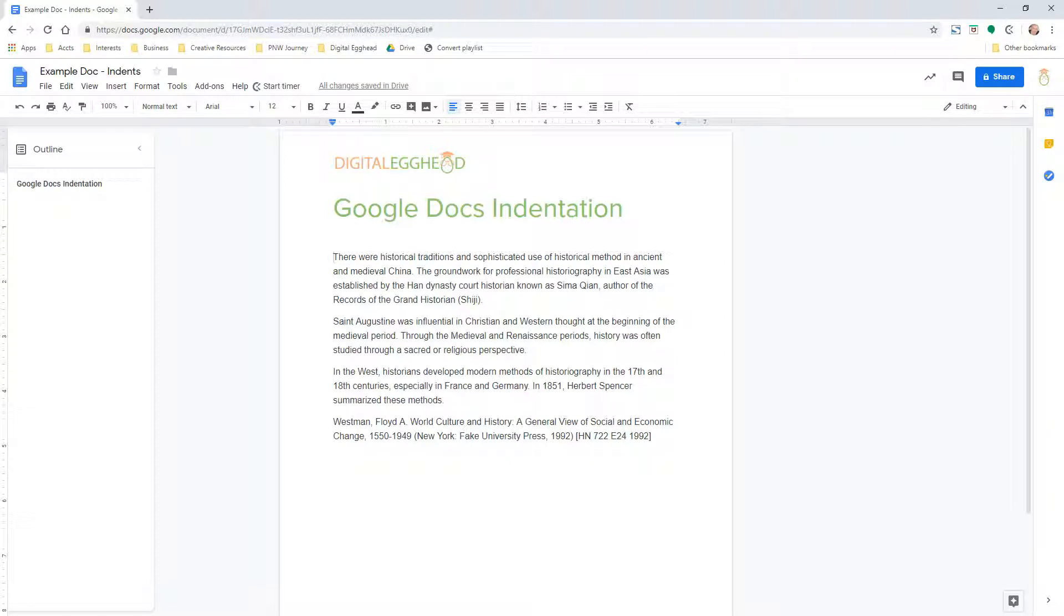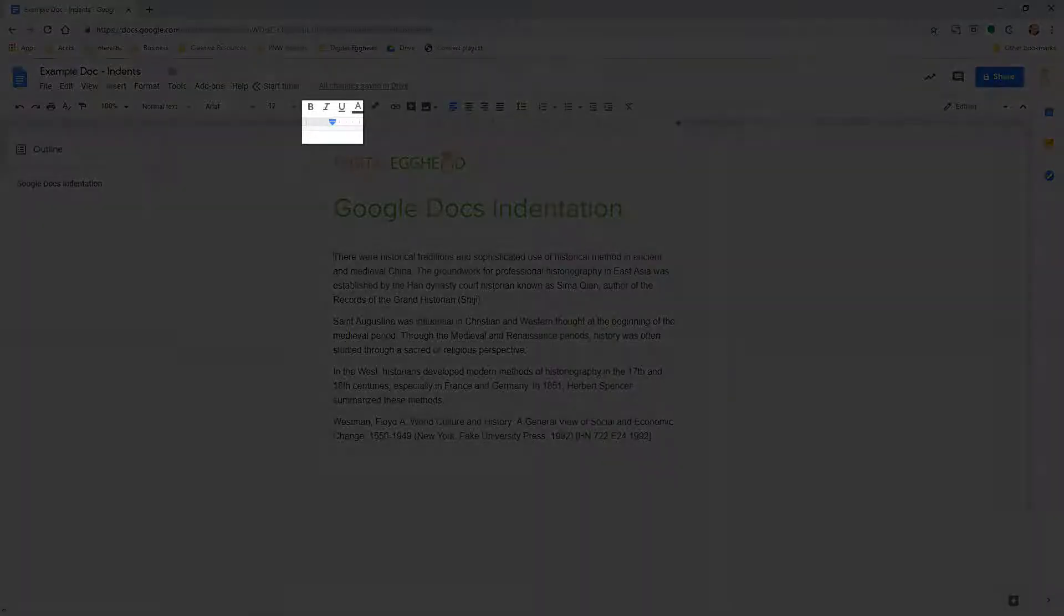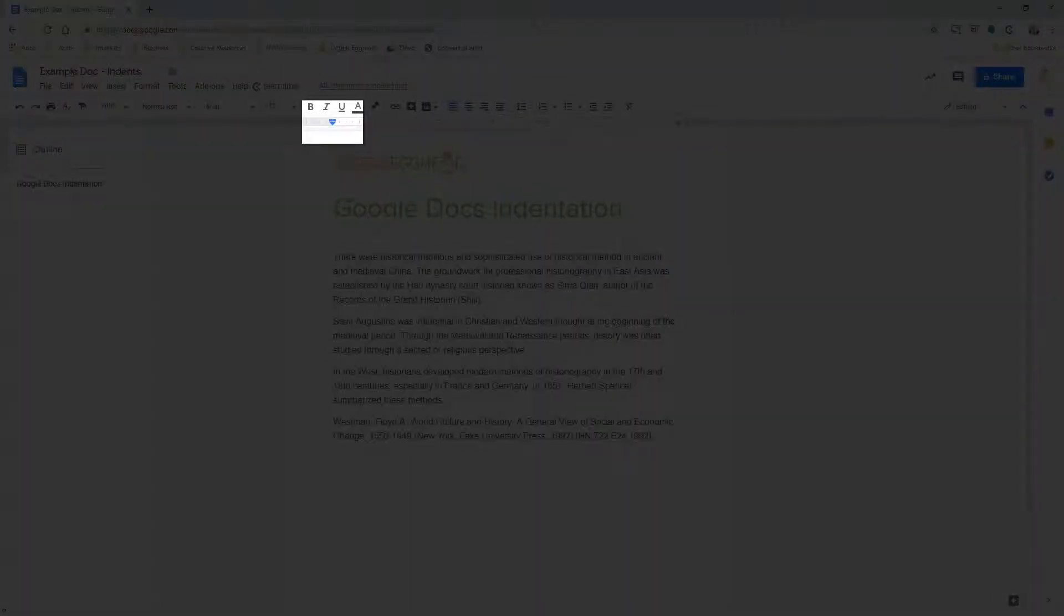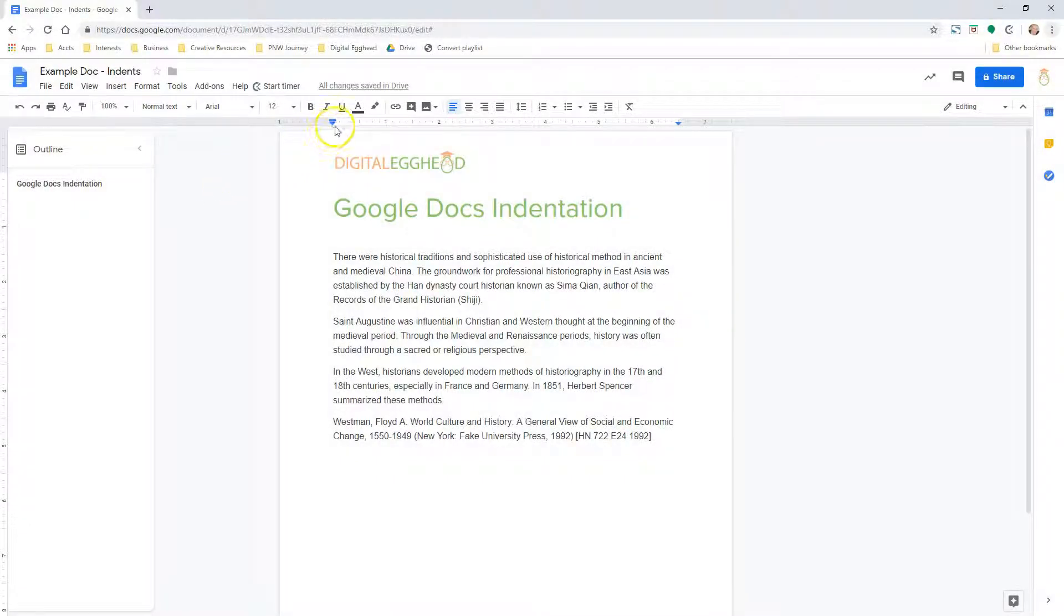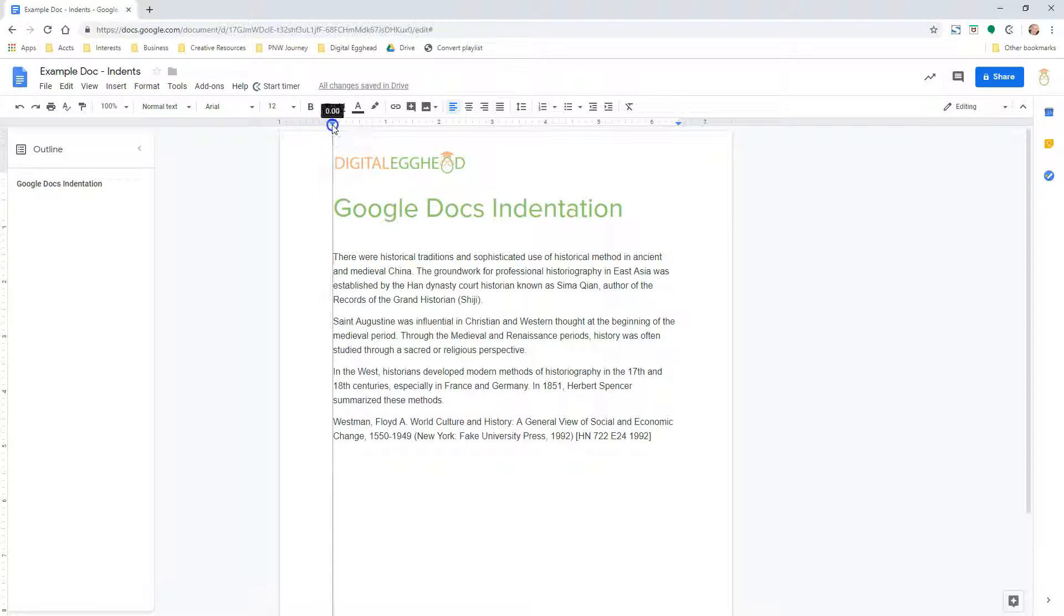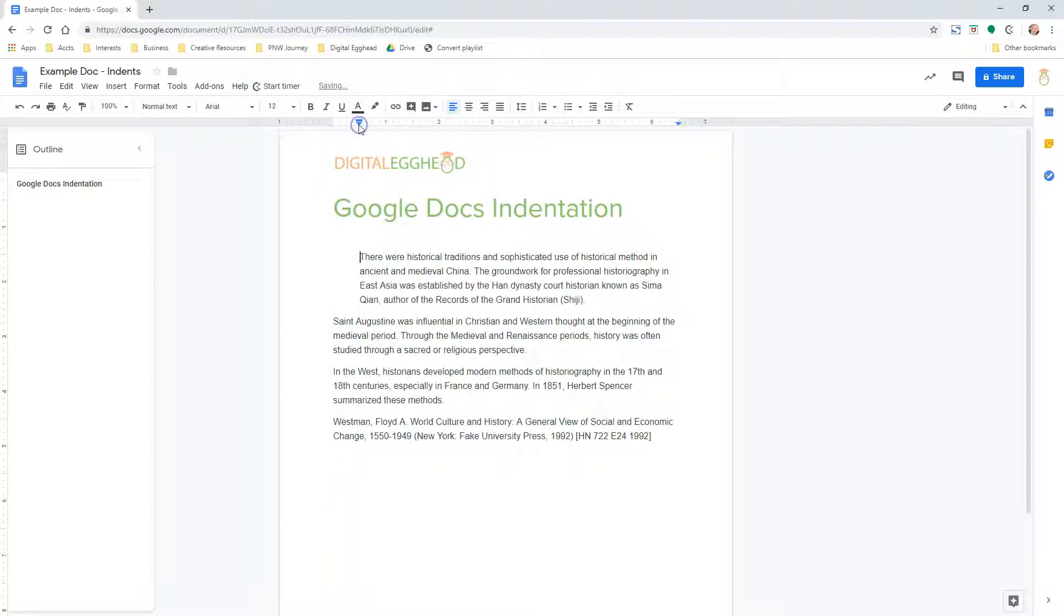I have a document open with some random text that I want to add indentation to. The quickest, probably the easiest method is to use the blue margin arrows at the top of the page. If you click the downward facing arrow on the left side and drag it to the right, you'll see an indentation happen for the paragraph where your cursor currently is.